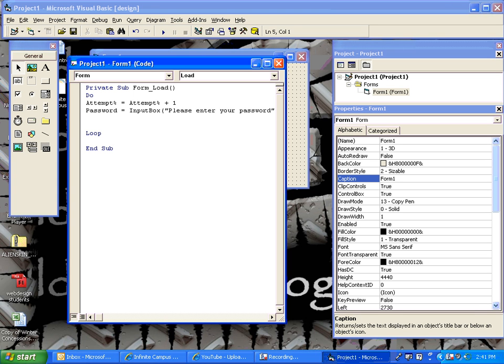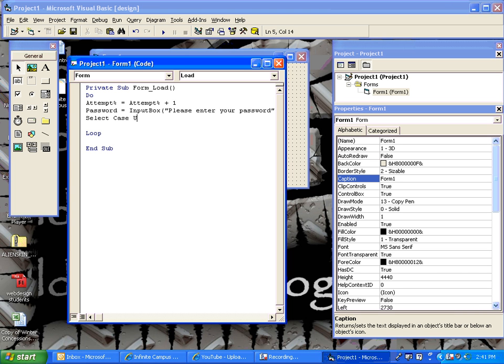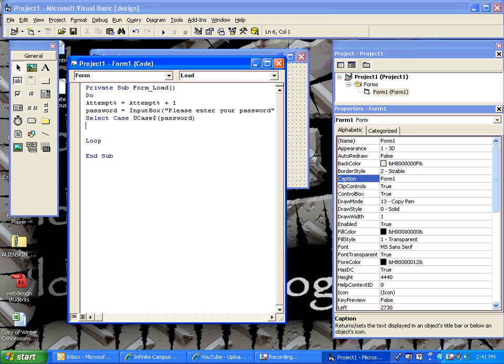Now, what we want to do is use a case structure, rather than a bunch of if-then statements, to compare the password that they type in to the correct password. So, what we can do is set up a simple three-case structure. First, we're going to uppercase whatever they type in automatically using the UCase function. And now we can do our cases.